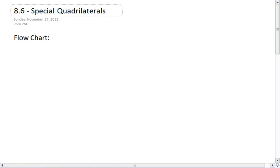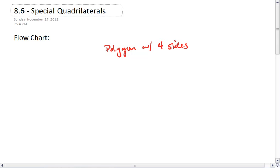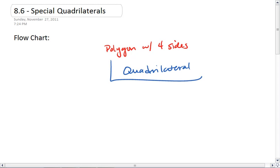Well, first, let's construct a flowchart that shows you how the hierarchy of these quadrilaterals work. First of all, we start knowing that we are working with a polygon with four sides, which is called a quadrilateral. That is the most broad, all-encompassing term that we have. Quadrilateral, polygon with four sides. Every shape that we've studied this chapter has been a quadrilateral.